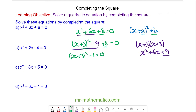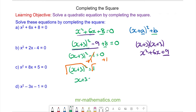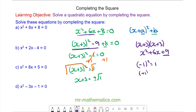We can now use the balance method to solve this equation, where we add 1 to both sides — these will cancel — so we have x plus 3 squared is equal to 1. We take the square root of both sides and these will cancel. So we have x plus 3 is equal to plus or minus the square root of 1, because negative 1 squared equals 1, as does positive 1 squared.